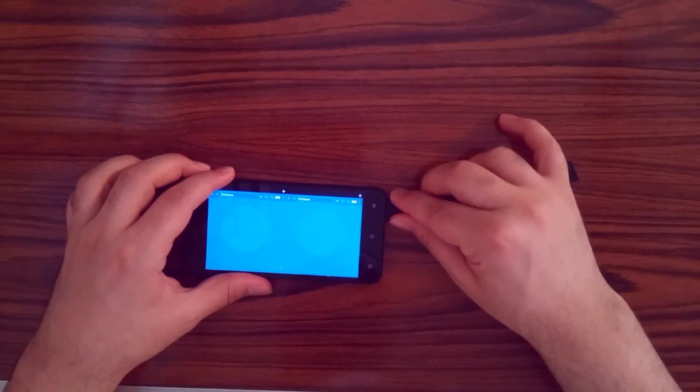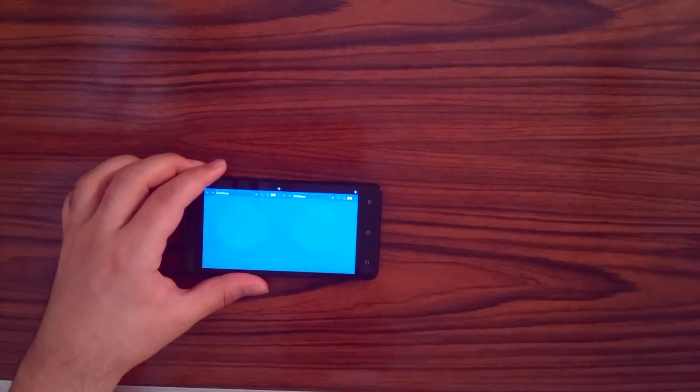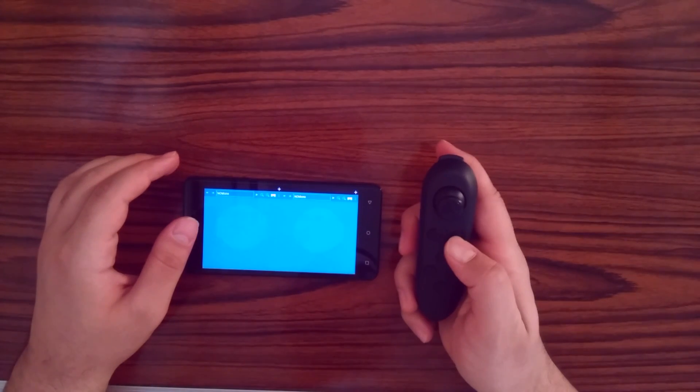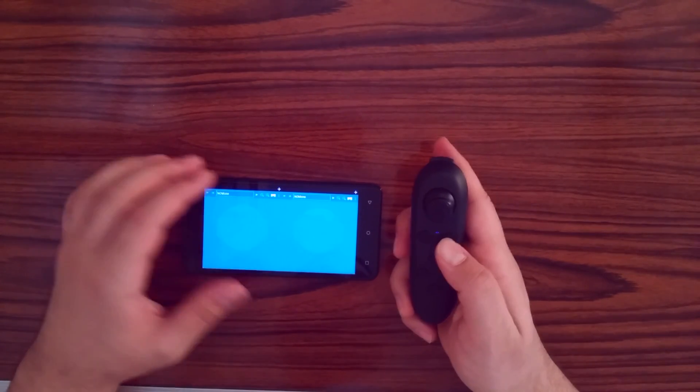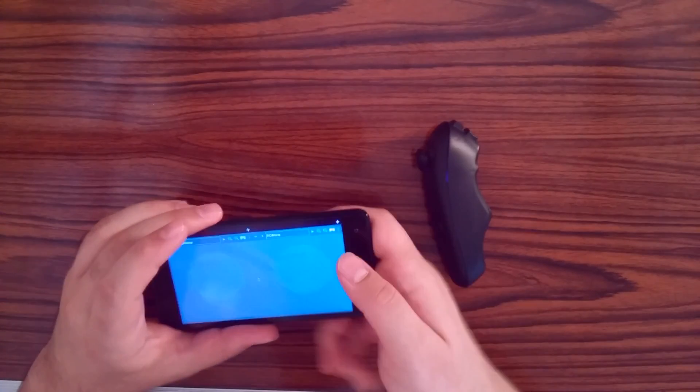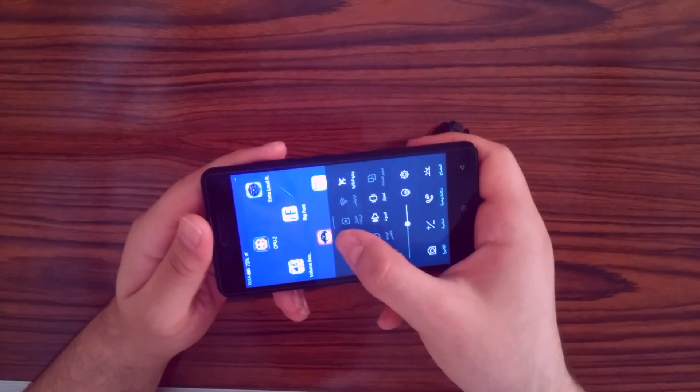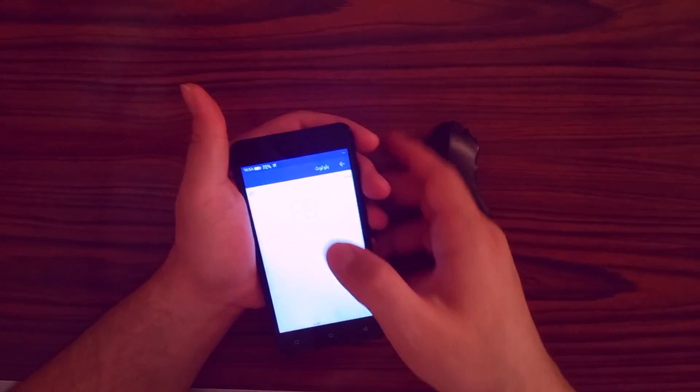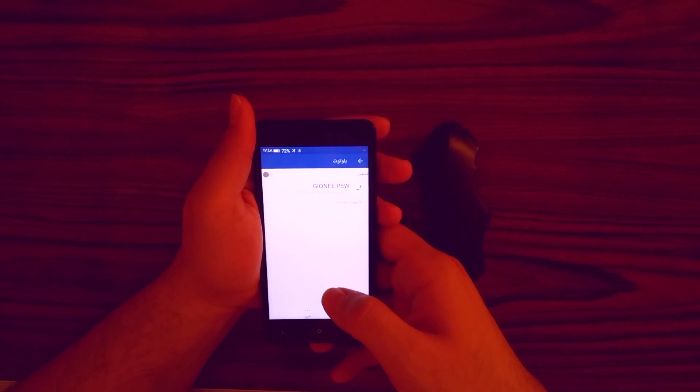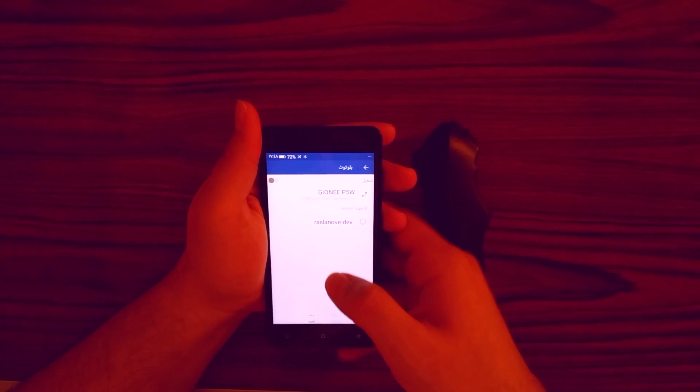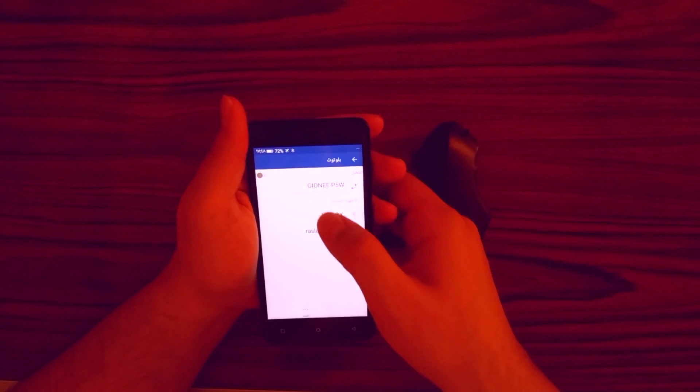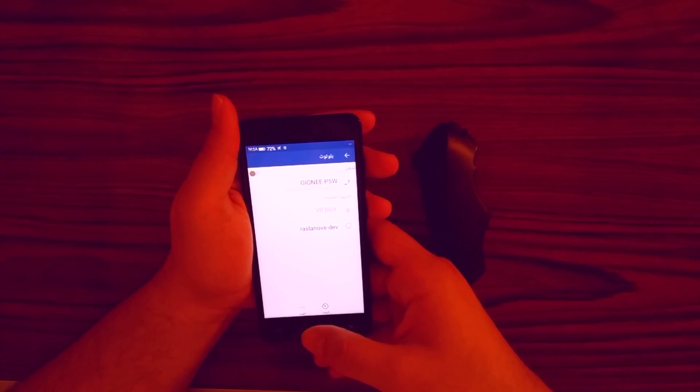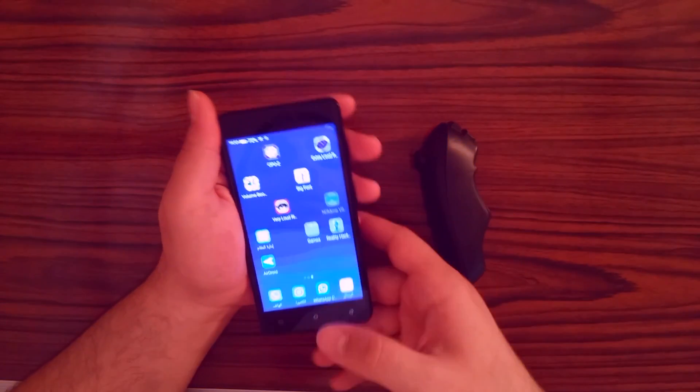Now let's remove all connections and try the Bluetooth remote. Let's pair it with our phone. Pairing successful. Now back to the app.